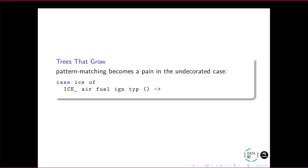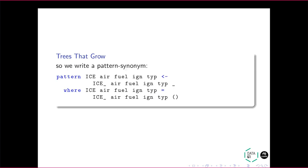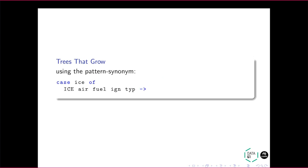It talks about this little problem that you might immediately run into, which is we have to pattern match every time in the undecorated case. The goal here being, using the undecorated case should be as easy as if I didn't try to decorate it to begin with. But of course, we can just write a pattern synonym to make that all go away. Therefore, when we pattern match, it's as if it were undecorated.